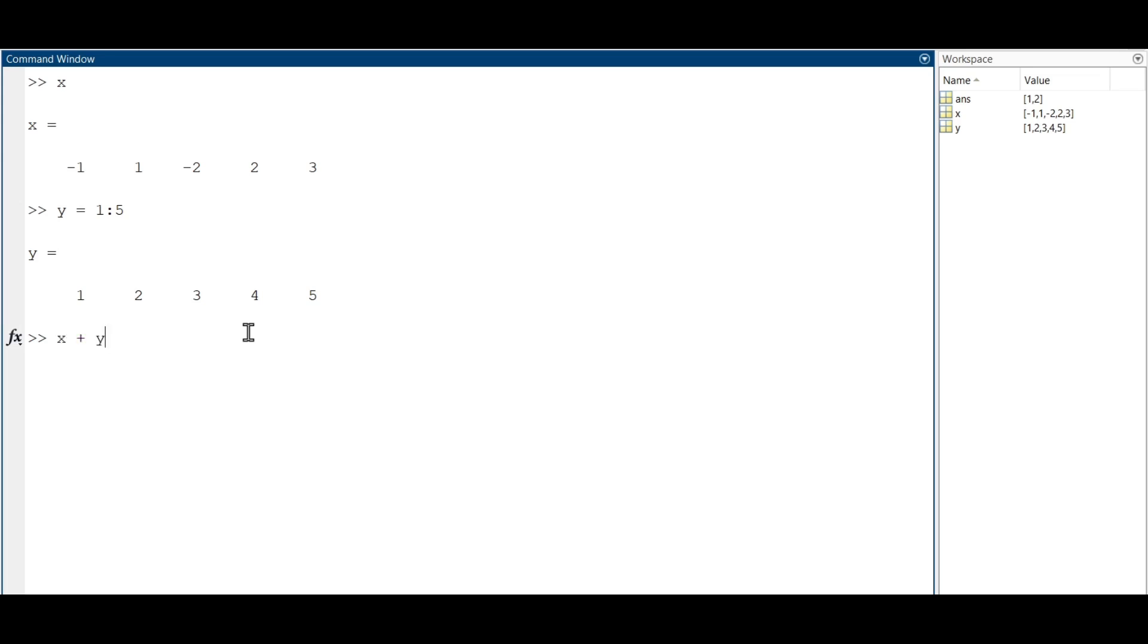Then, to subtract, you just replace the plus sign with the minus one.